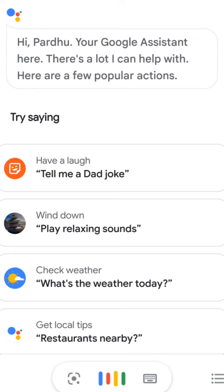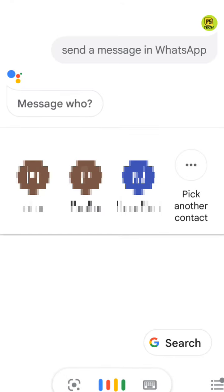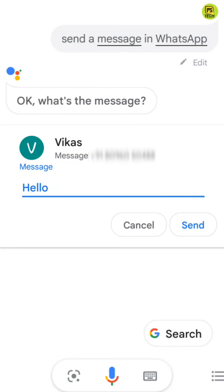Open Google Assistant and choose WhatsApp. Say: 'Hey Google, send message on WhatsApp' then select a contact and compose your message. Use this on Android or iPhone. Send the message — your online status and last seen will not be updated.